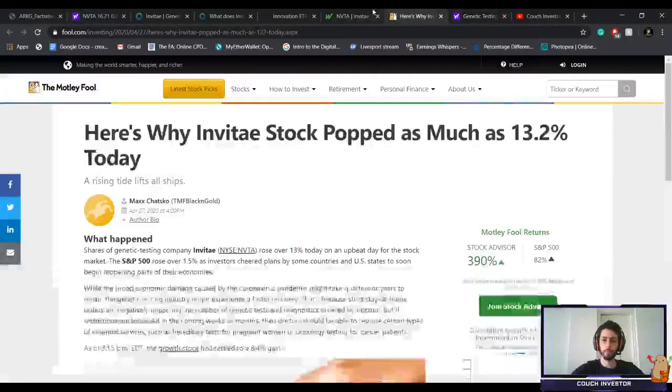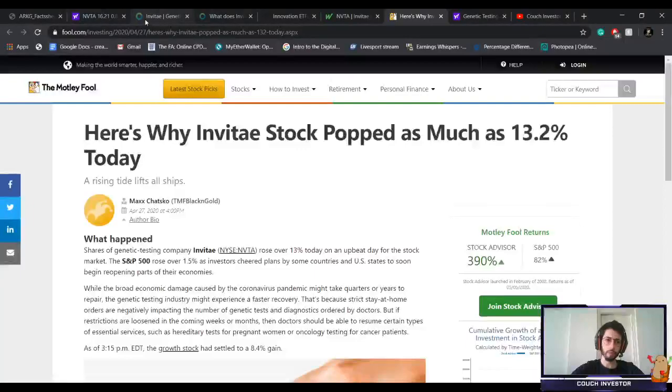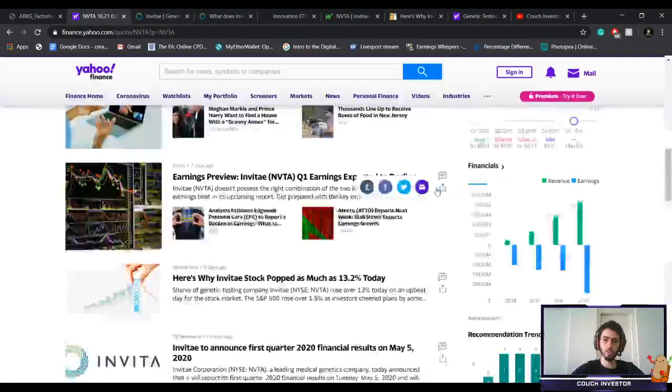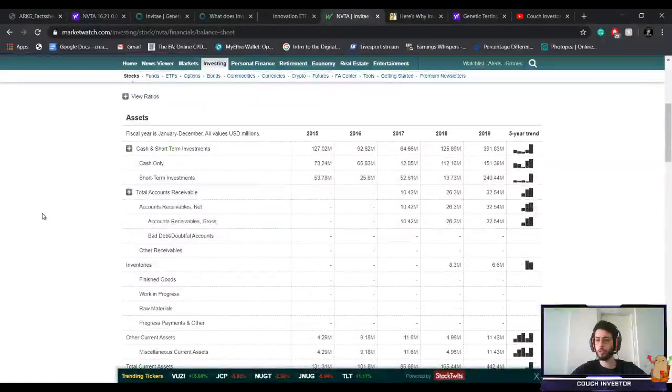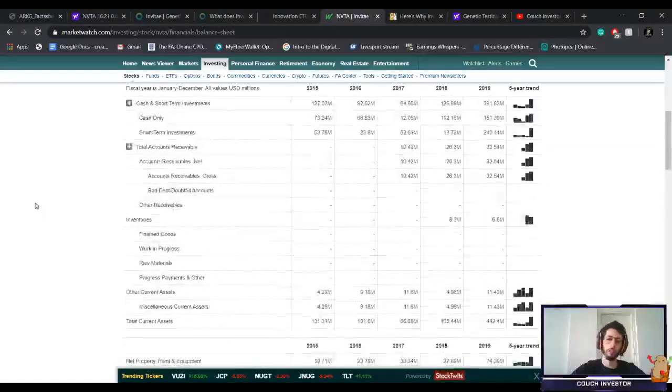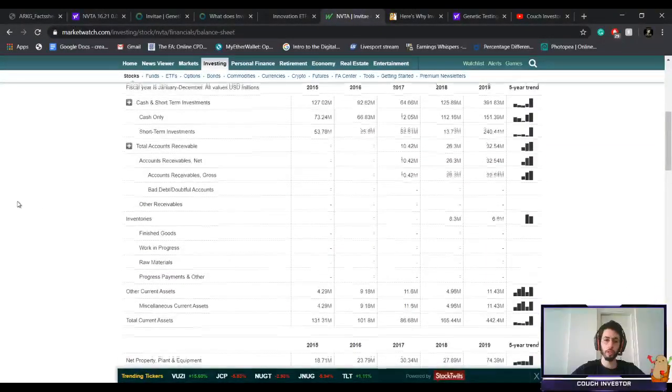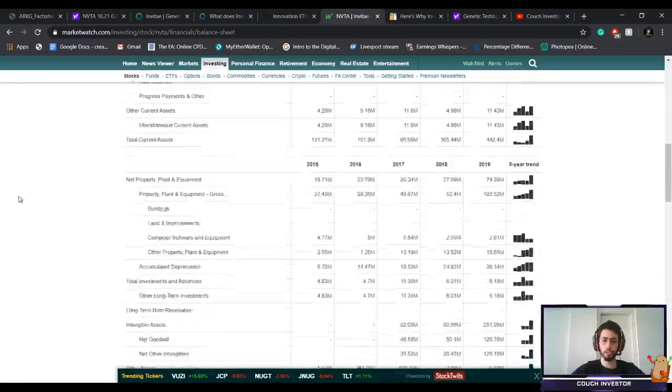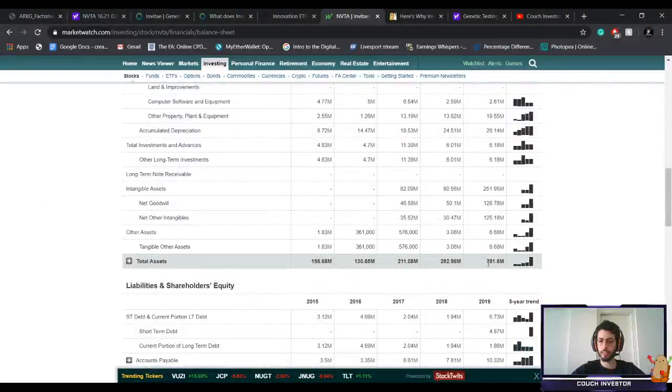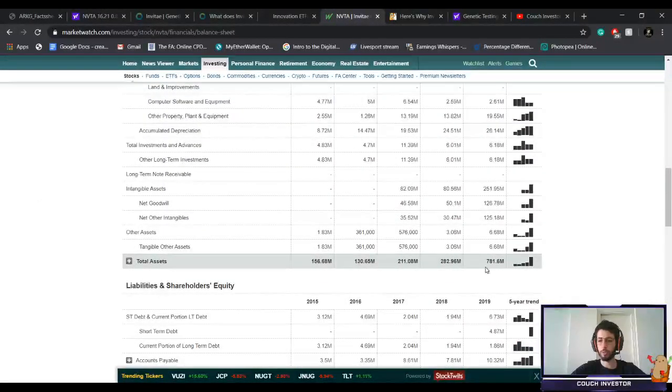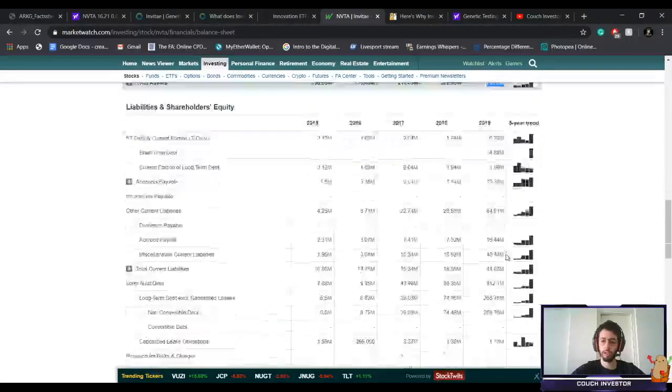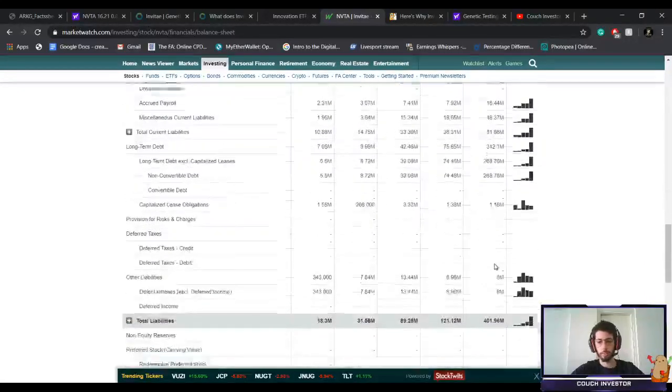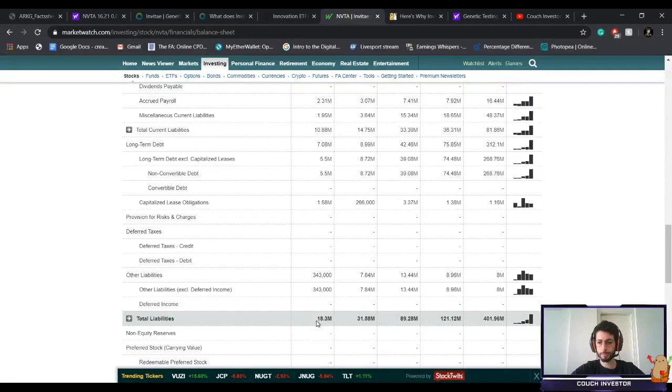Let's look even further at some numbers. As we saw, revenue grows. Now I want to show you just two numbers very quickly on their balance sheet. Total assets have been growing immensely in the last couple of years. We're now at $781 million in total assets. Now let's look at the liabilities.